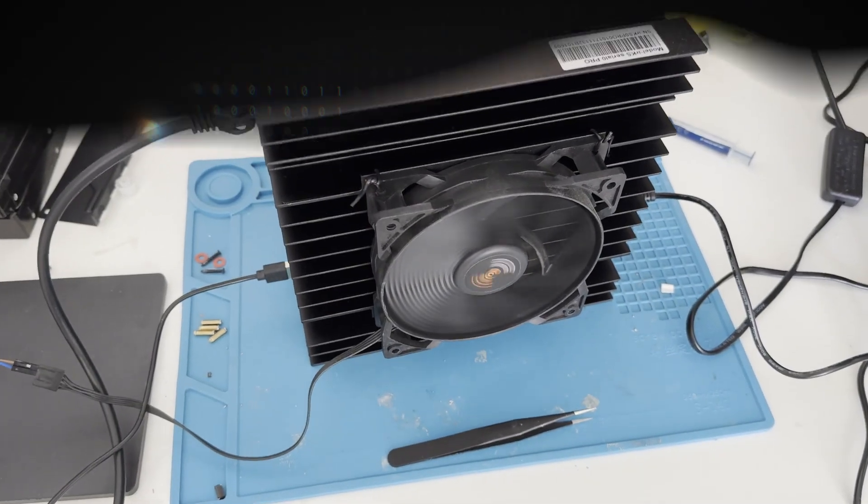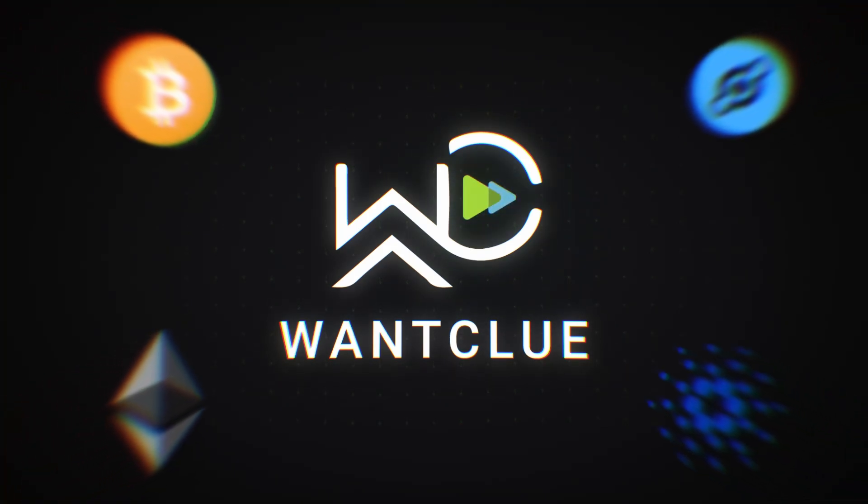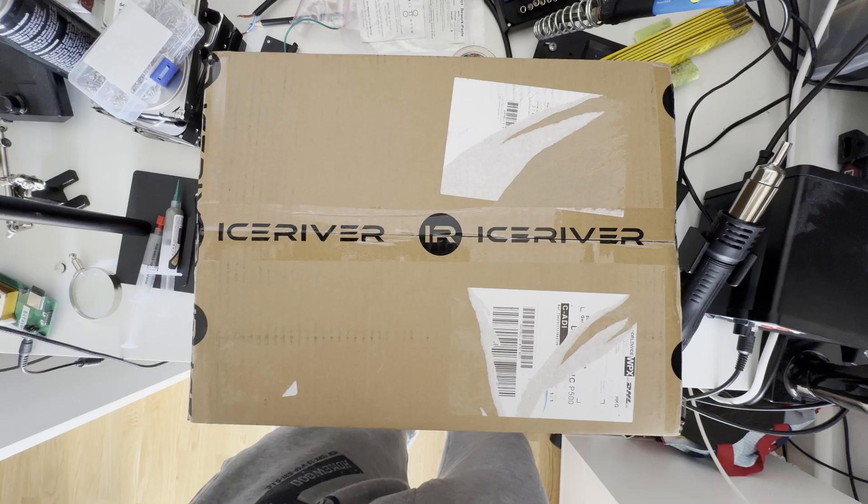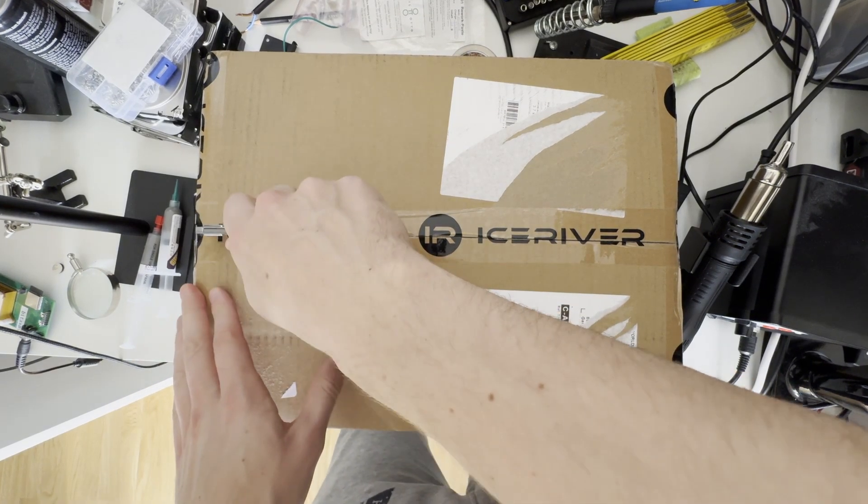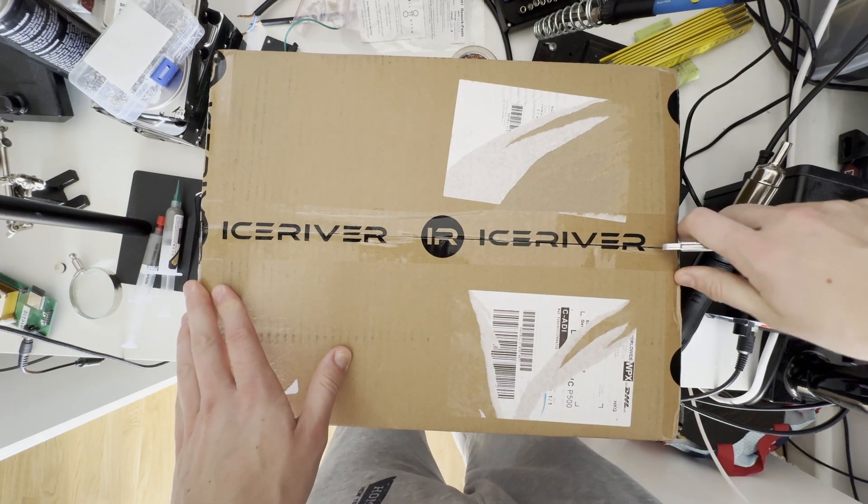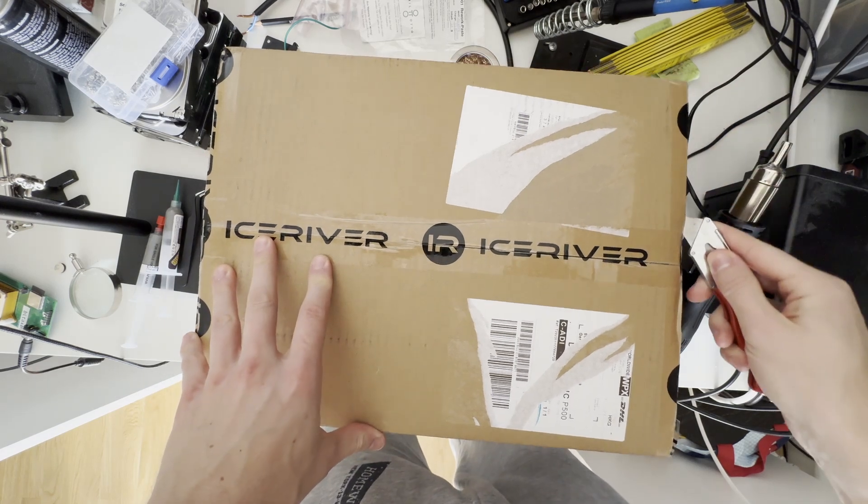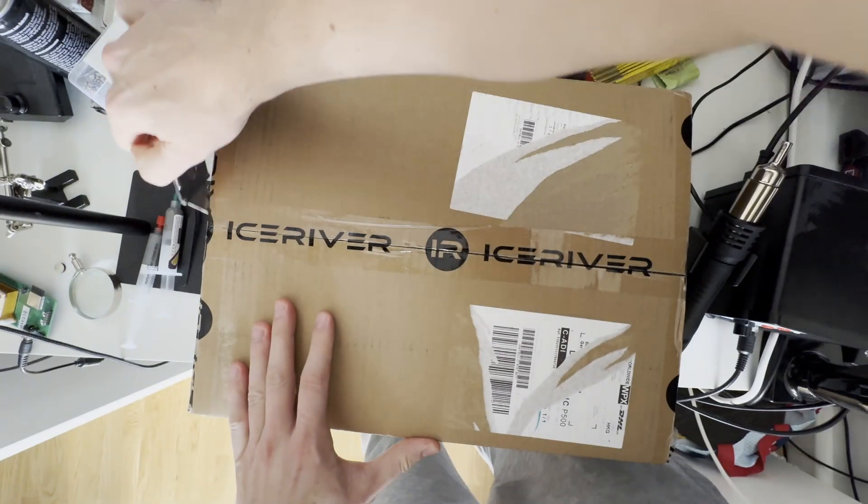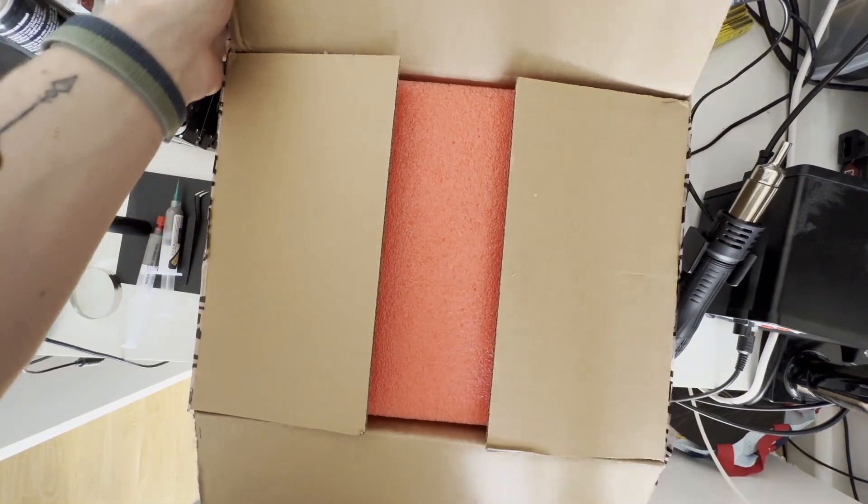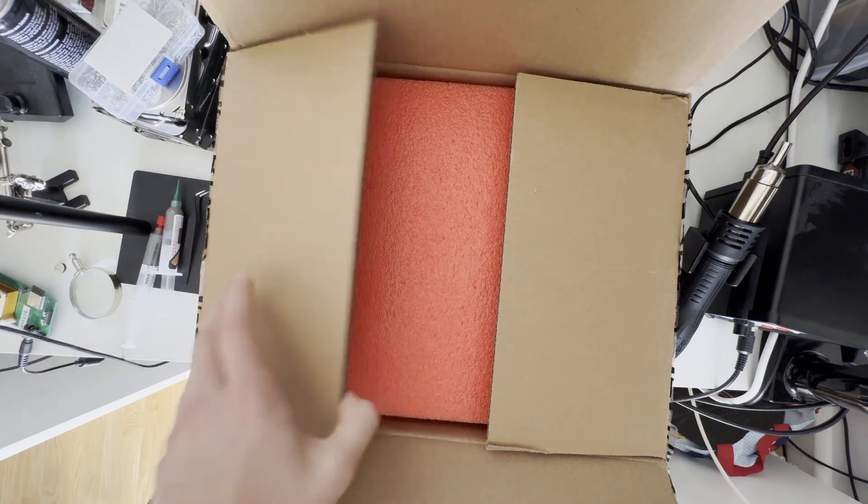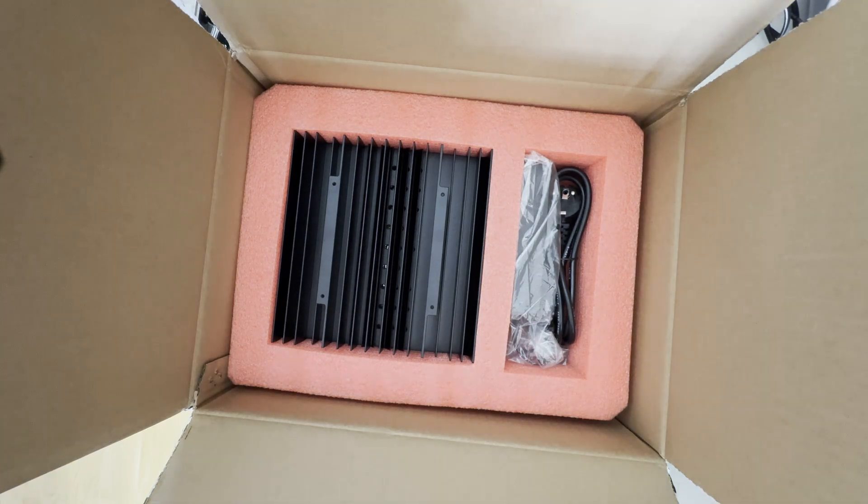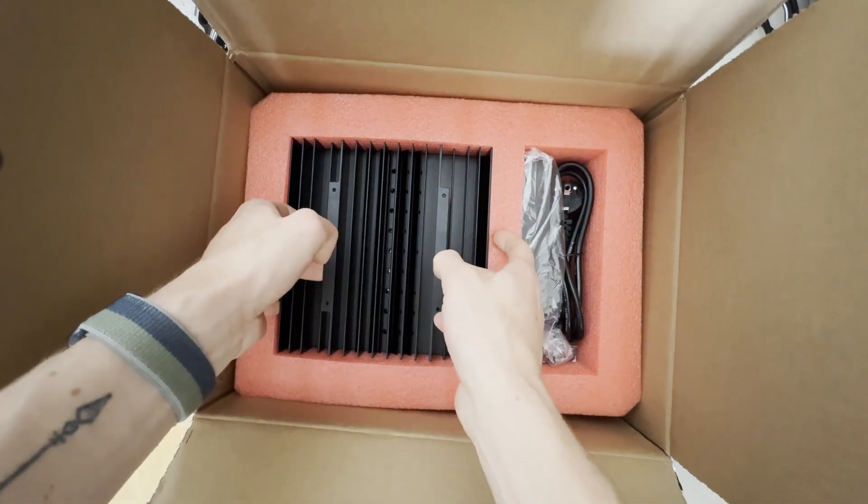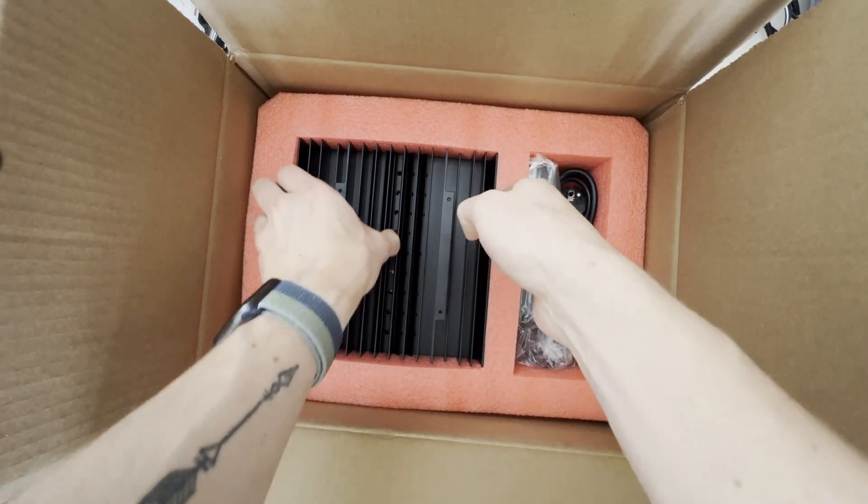Let's take a look at the packaging of the Ice River KS0 Pro. I grabbed my knife to quickly open this here and we want to take a look on the inside. So let's see what's inside. Okay, so the packaging first of all seems fine. We do see we have quite some styrofoam on top of it.